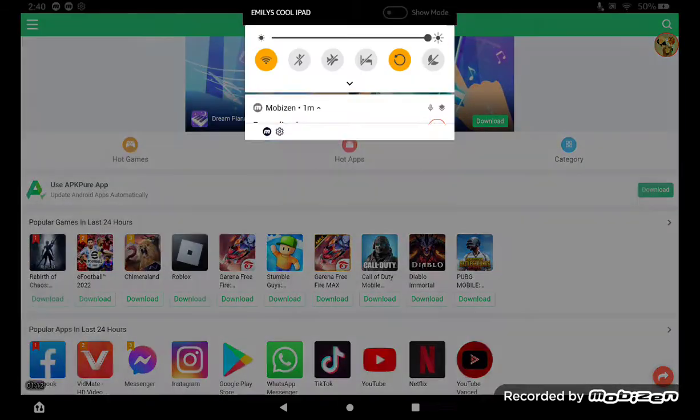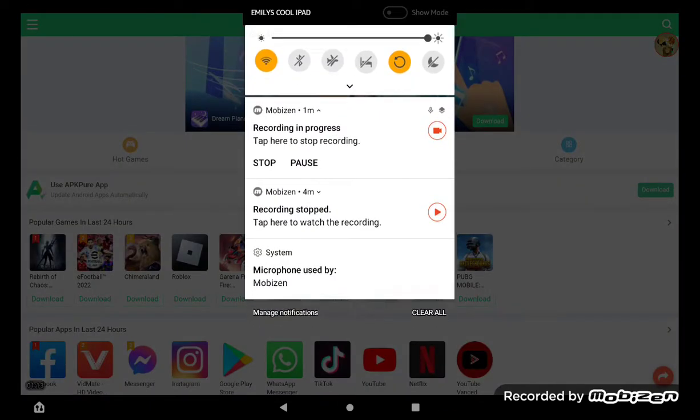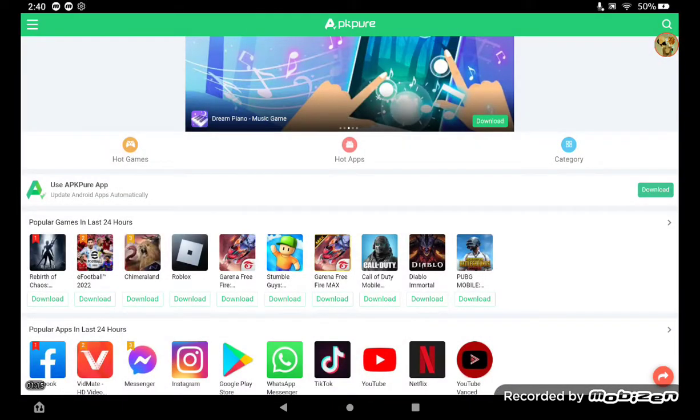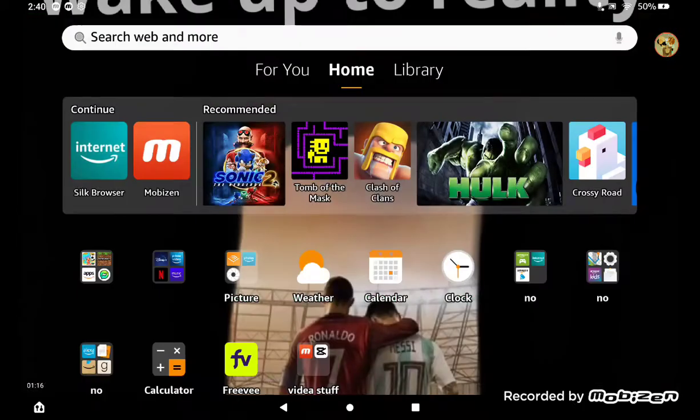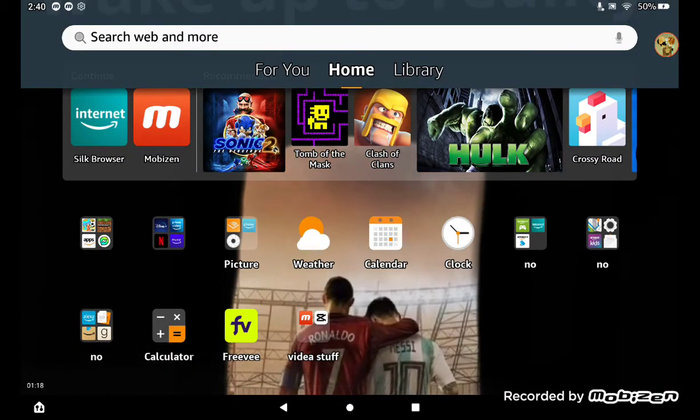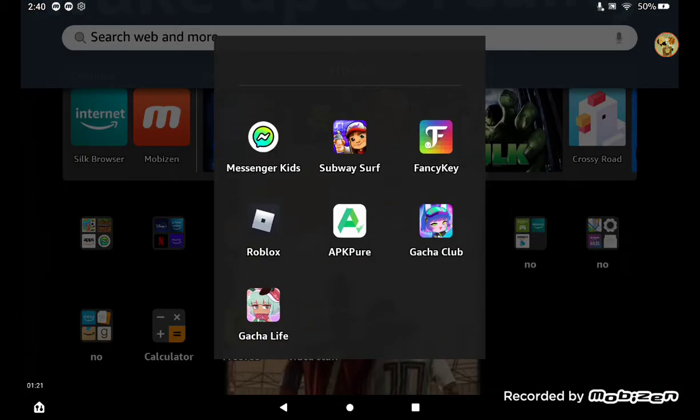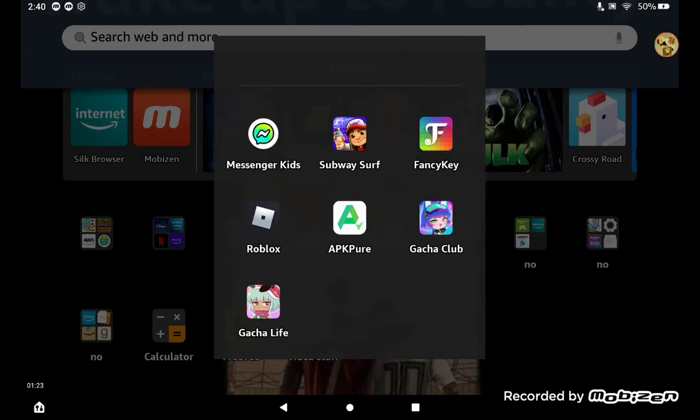Then once you're done, you would go into your things and there would be a notification to install it again. Then you can fully get it, and it would pop up on your home screen. I already have it, it's called APK Pure, and you're going to click that.